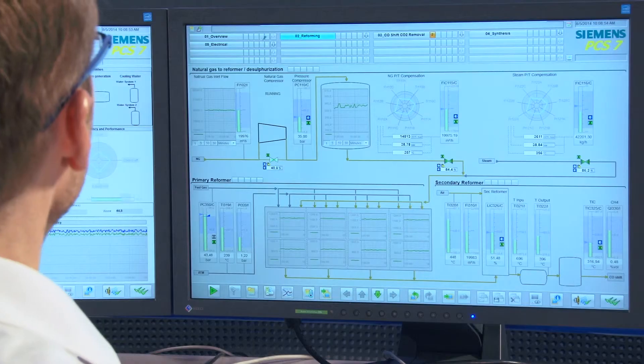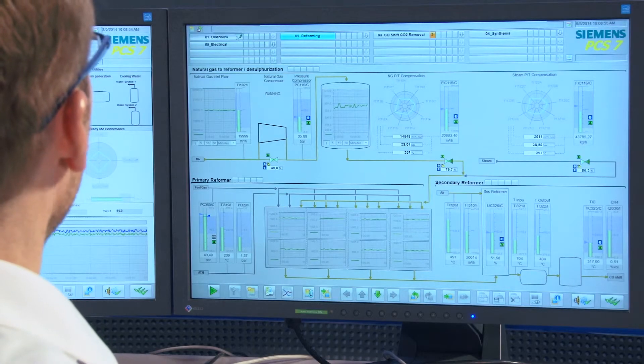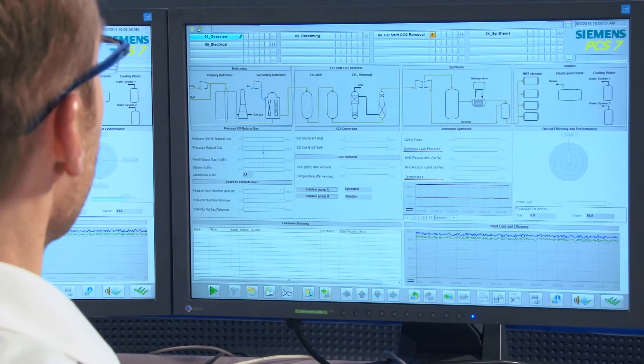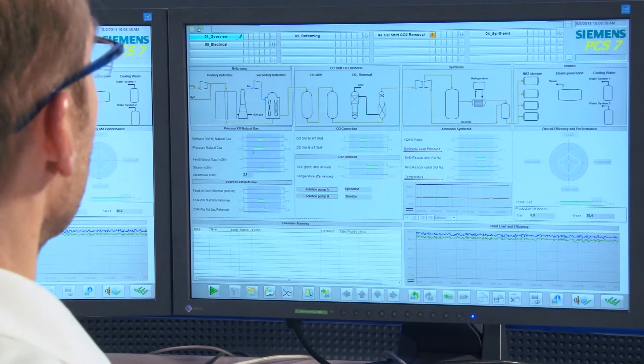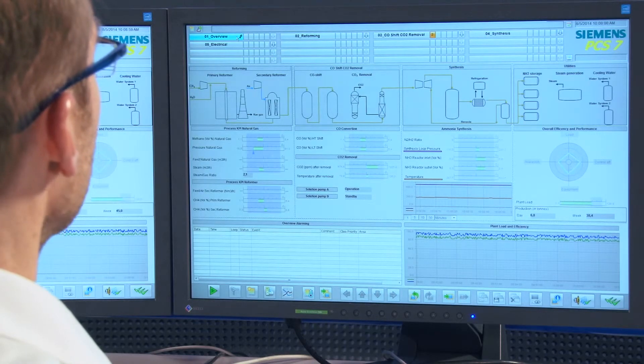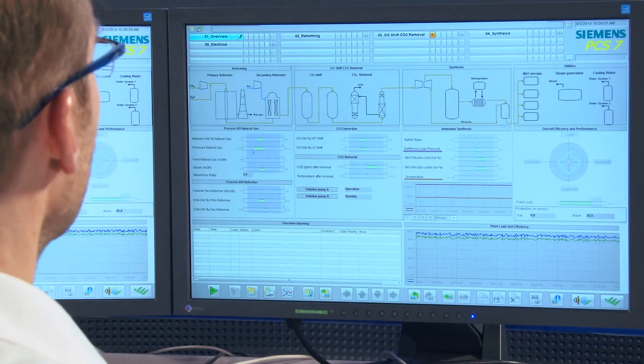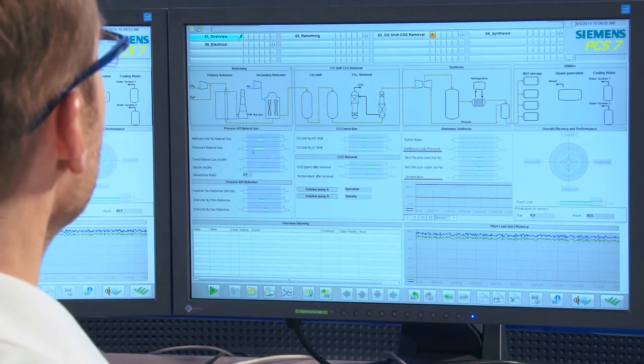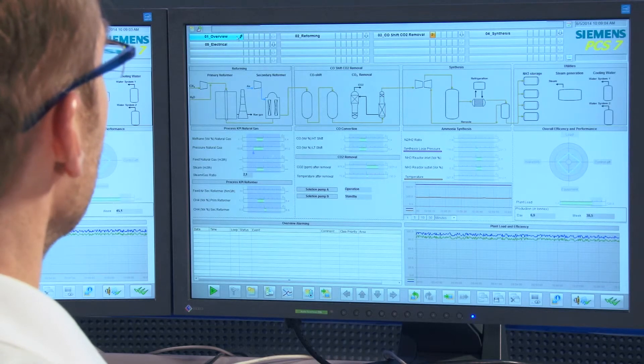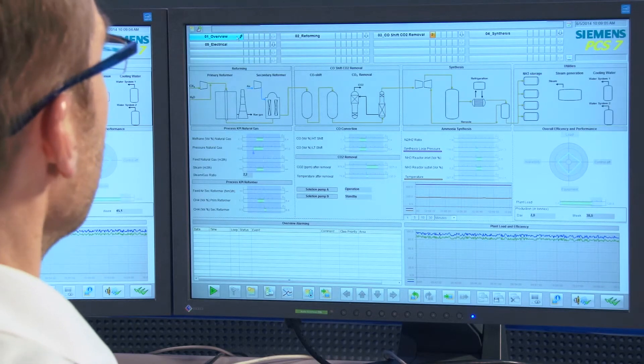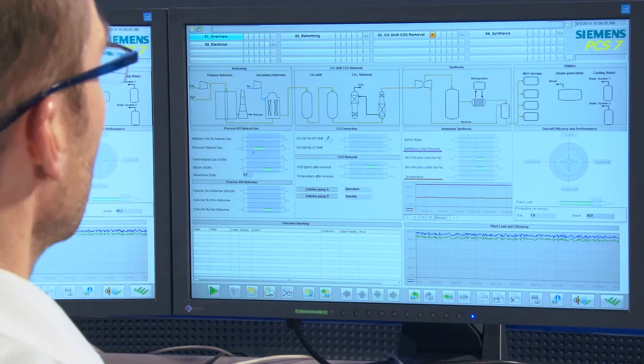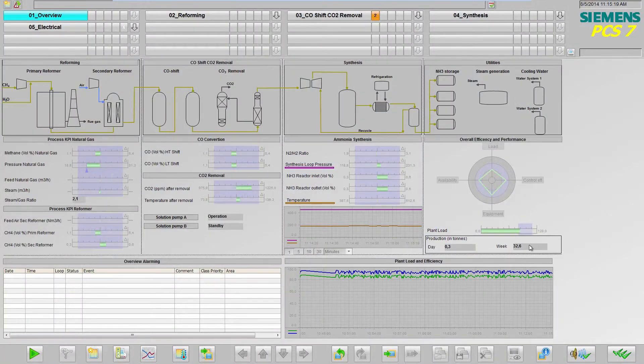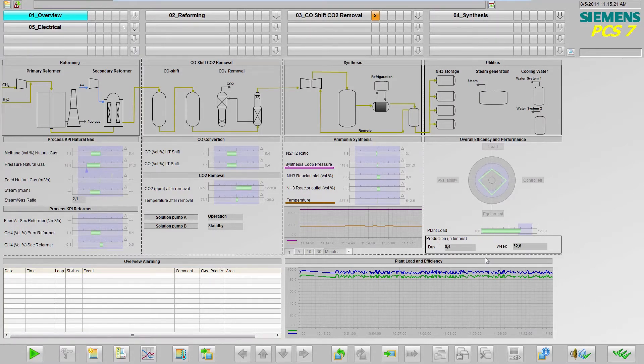When we change to the level 1 overview picture, we get an overview of the entire ammonia production process, complete with the most important characteristics. These can also include economic characteristics such as production volume or total efficiency.